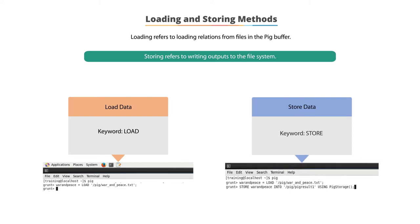Storing refers to writing output to the file system. This is done using the keyword store, followed by the name of the variable whose data is to be stored along with the location of storage. You can use the keyword dump to display the output on the screen.